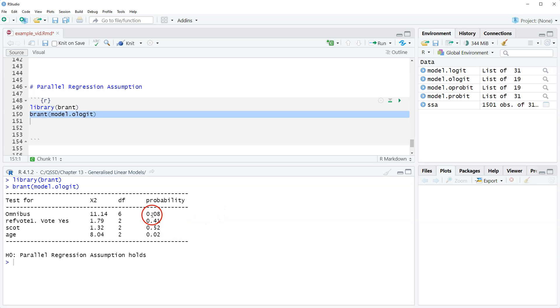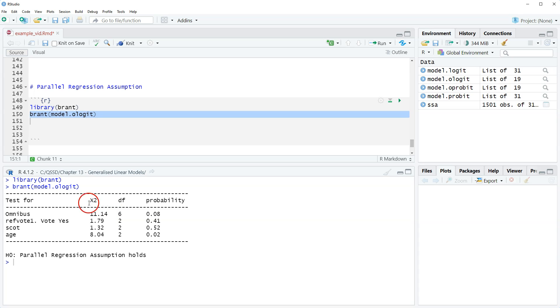If it's equal to or below 0.05, then we reject the null and assume that we have violated the parallel regression assumption. Here, according to our cutpoint, we do not.